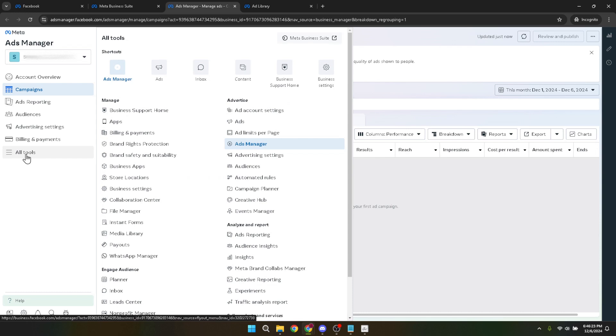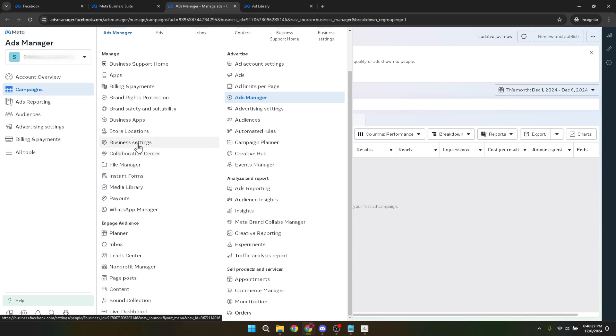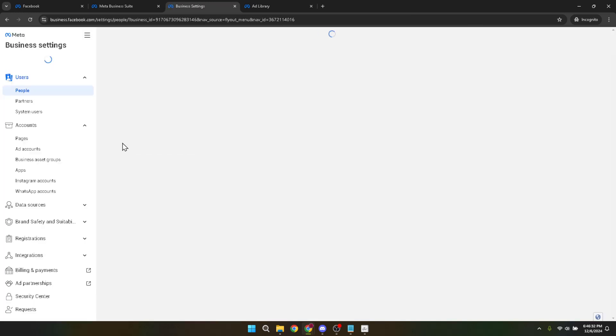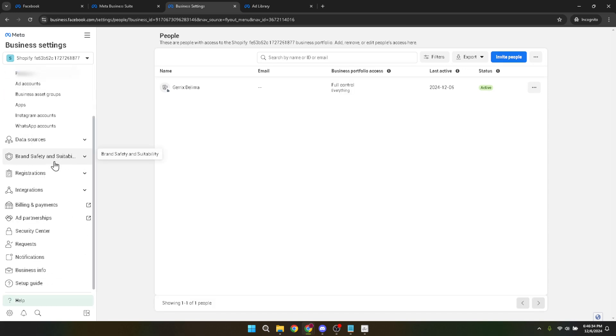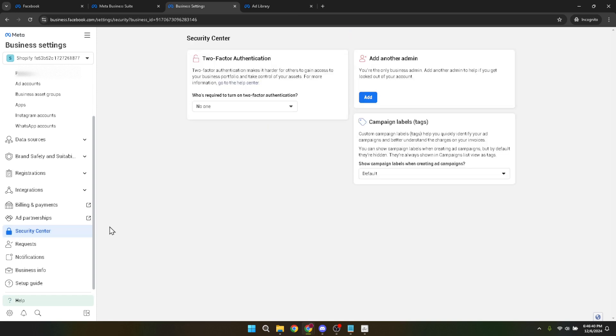Your next step involves delving into your business settings, which can be accessed through the business settings option. This area allows you to manage all the operational aspects of your business on Facebook, including user roles, billing information, and more critically, security settings. Speaking of security, your subsequent move is to navigate to the security centre. This is the fortress of your account safety on Facebook, where you can manage your security protocols, including two factor authentication and other safeguards. It's also where you'll initiate the verification process for your ad account.